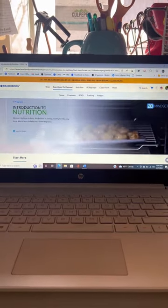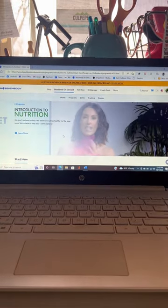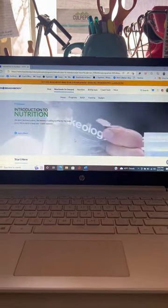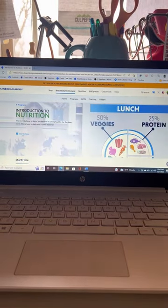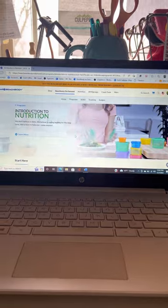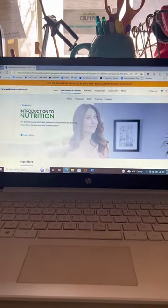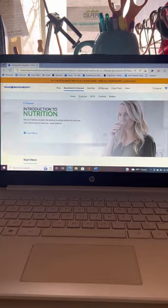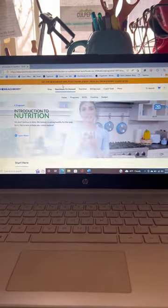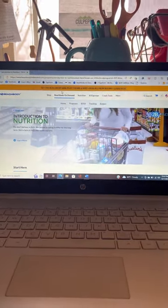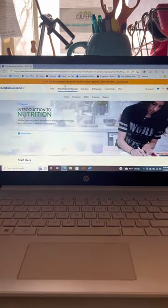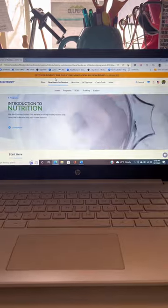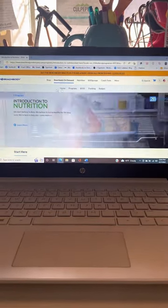This is on the Beachbody On Demand browser, so it's going to look a little bit differently on your phone. I have an iPhone, I can't necessarily help you on Android. I'm going to go over it with you and it's basically going to convert the same way. You can't hurt or mess up your Beachbody On Demand, so just start clicking around a little bit.